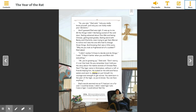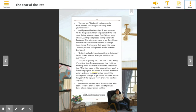All the things I didn't like being scared of the cold door, feeling ashamed about Dunwey and being Chinese, getting bad grades, feeling weird with Becky and Charlotte, even trying to get Sam Mercer to notice me. I was the only one who had to change those things. So I can see here that she feels a lot of different things.